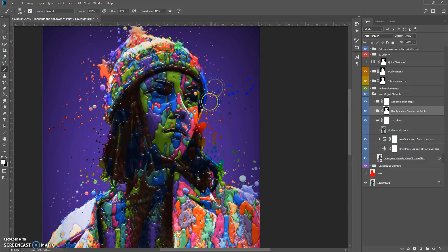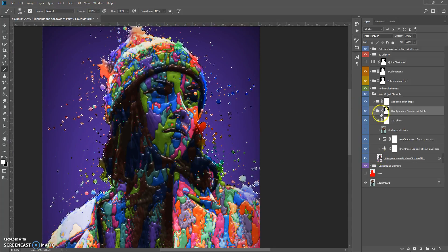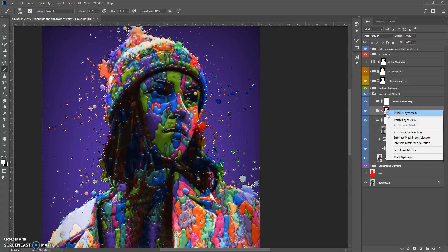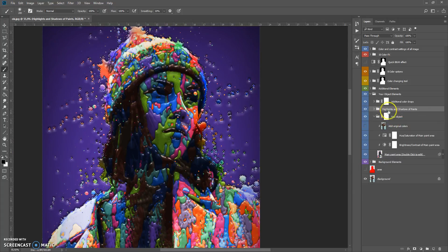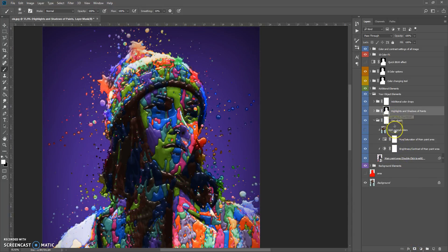But the highlights and shadows of those color drops and blots are still invisible. To fix it, click and hold Ctrl and click on the main paint area to make the selection, then select the mask of the Highlights and Shadows of Paints folder, delete this mask, and create a new mask.